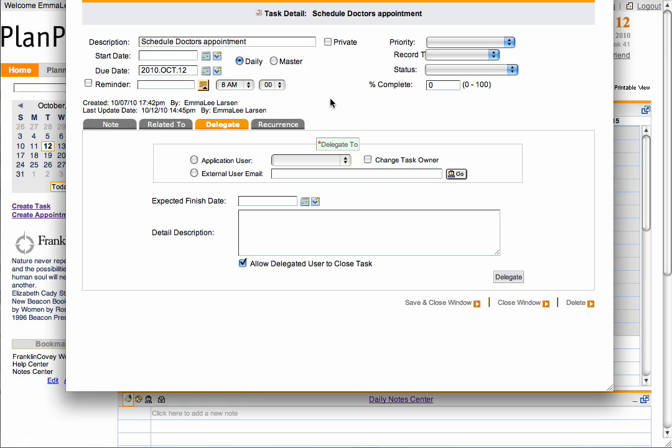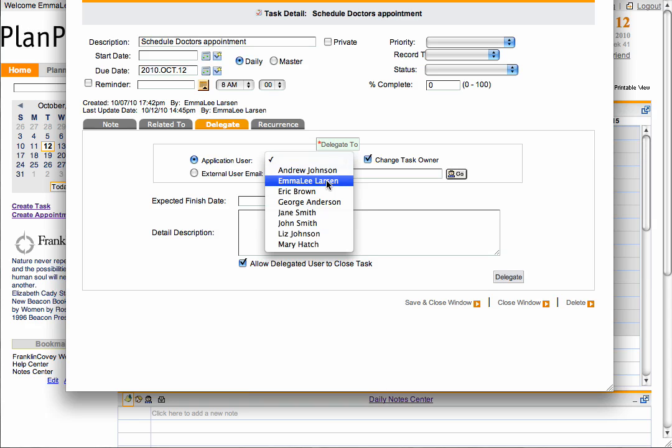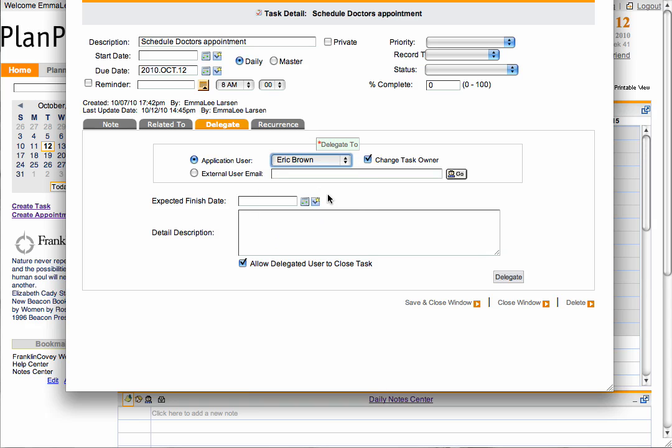Here you can delegate your task to another user in your account or to a contact. To delegate to another user, select the Application User Radial button. Select the user from the drop-down, then click Delegate.